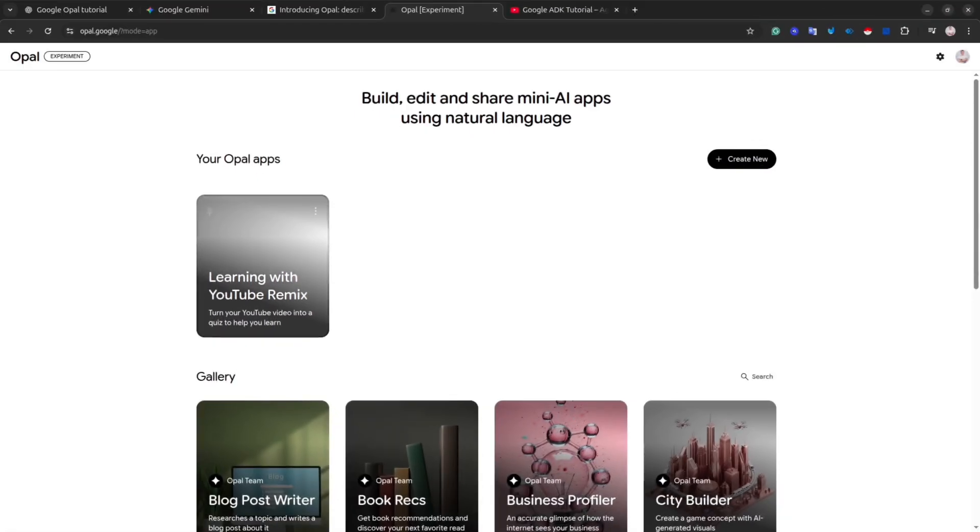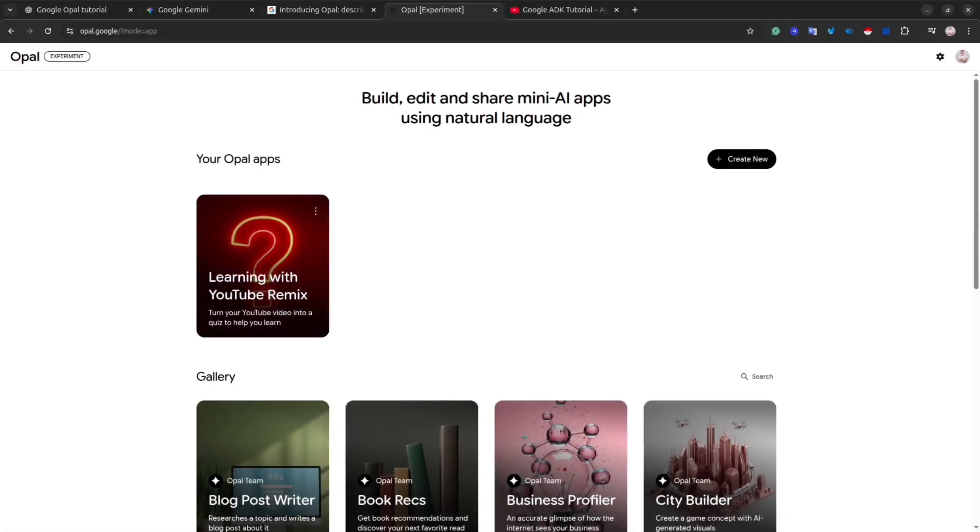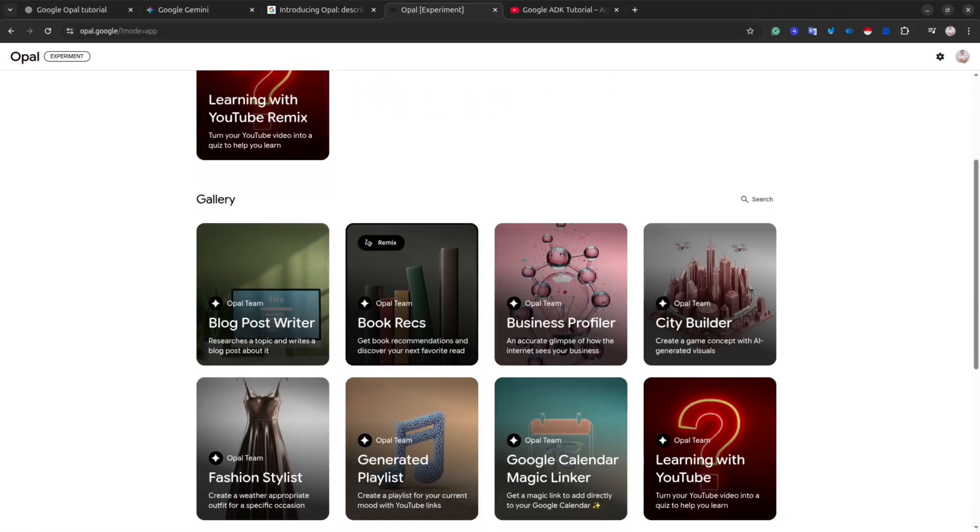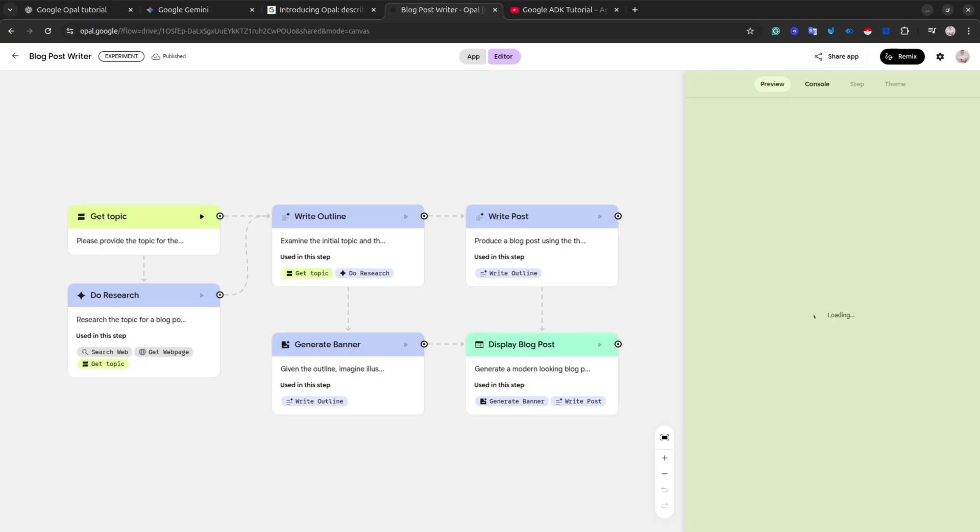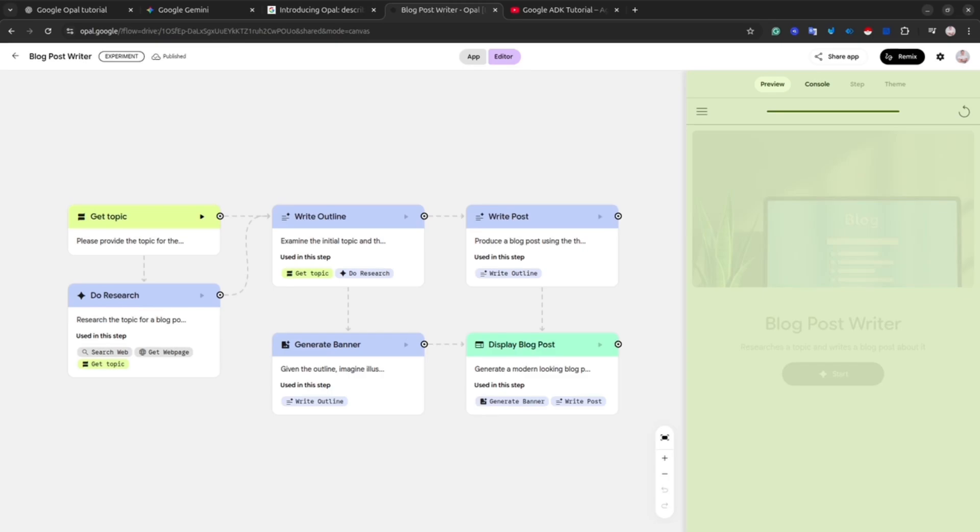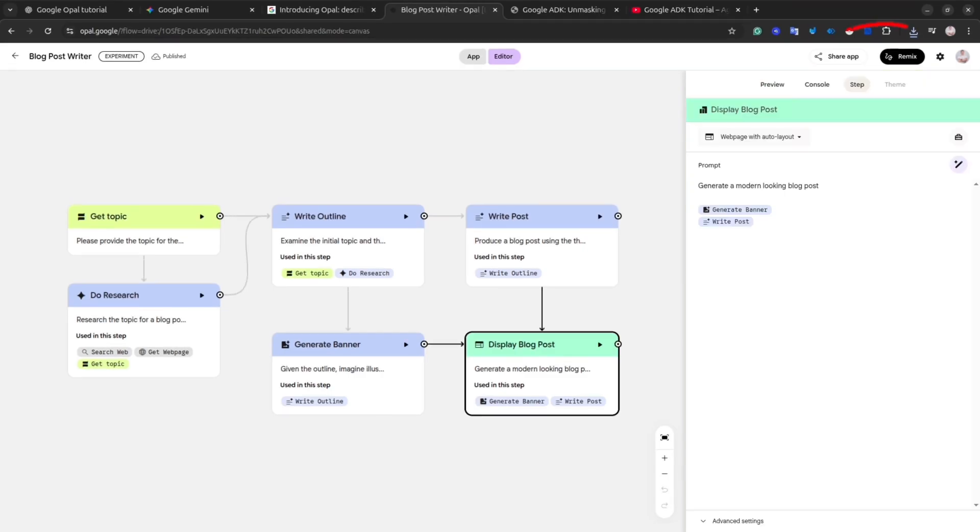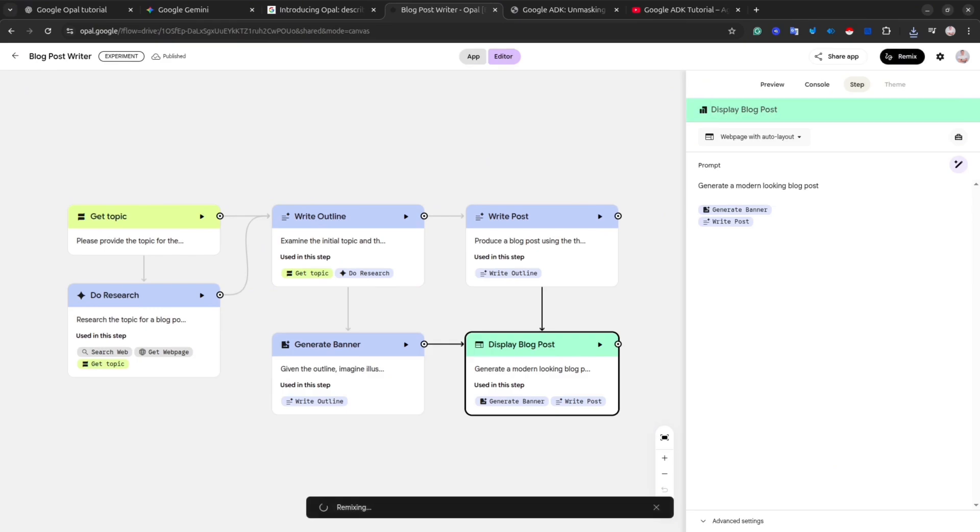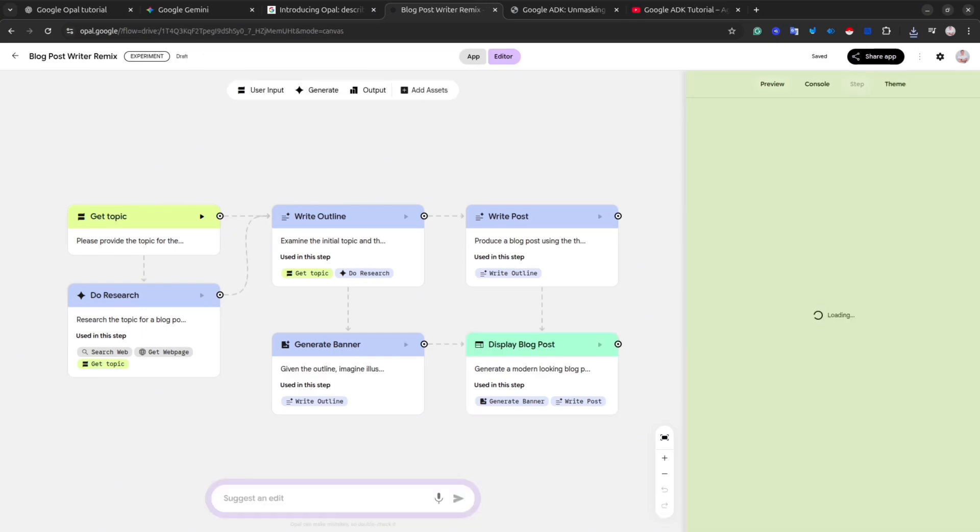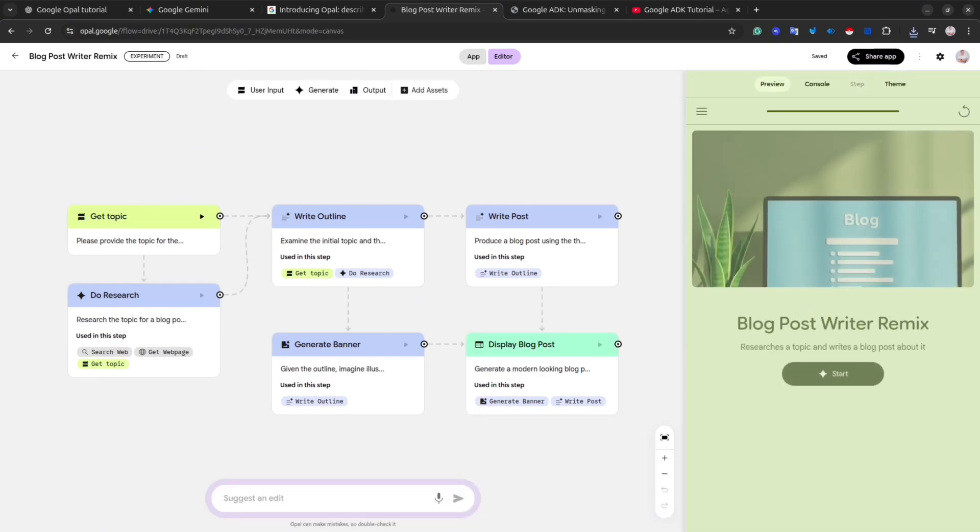This time, we are going to use the Blog Post Writer. Simply click on it, and then you will see the structure of this mini app. As you can see, here we have six steps, so this time let's try to adjust the app a little bit. In order to do that, click Remix button at the top right corner. This action will create a copy of this application, so you will be able to adjust the steps, change the model if needed, change the instructions, and do other things. Basically, you can customize this mini app as you need.